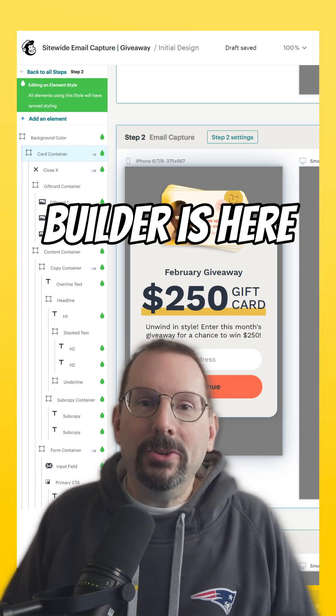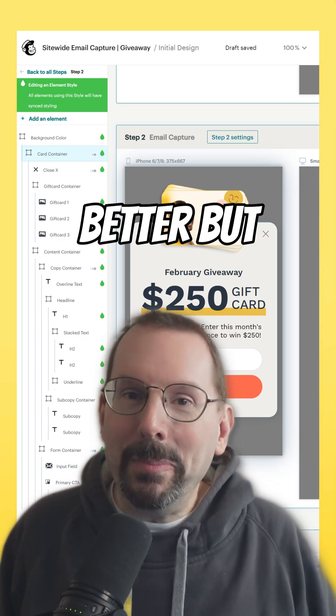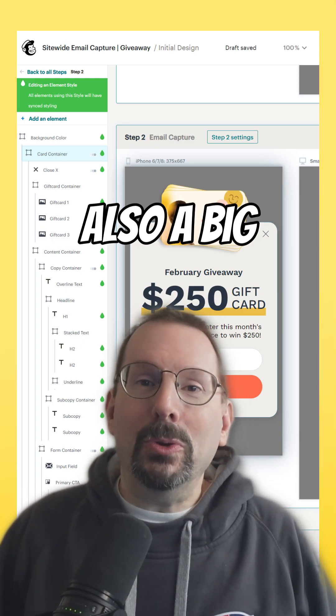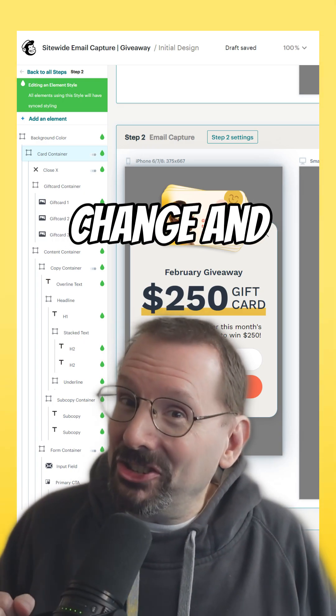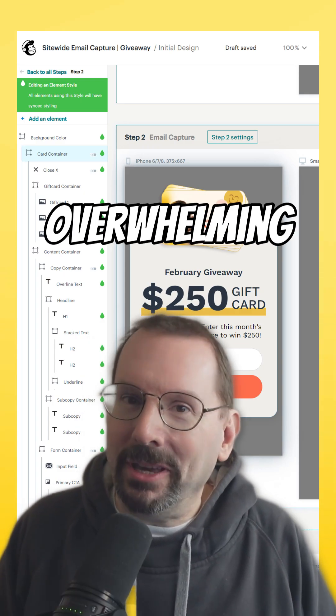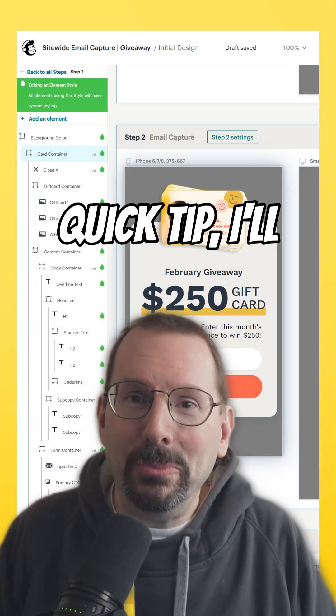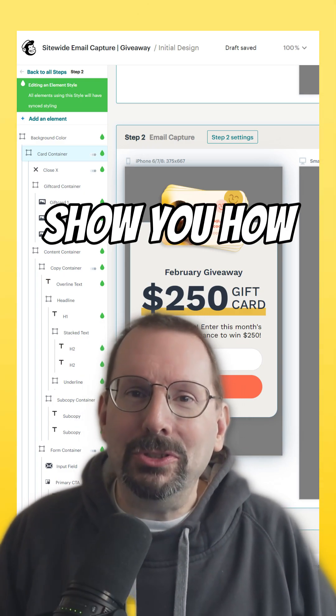Mailchimp's new pop-up builder is here and it's way better, but also a big change and kind of overwhelming at first. So in this Mailchimp quick tip,